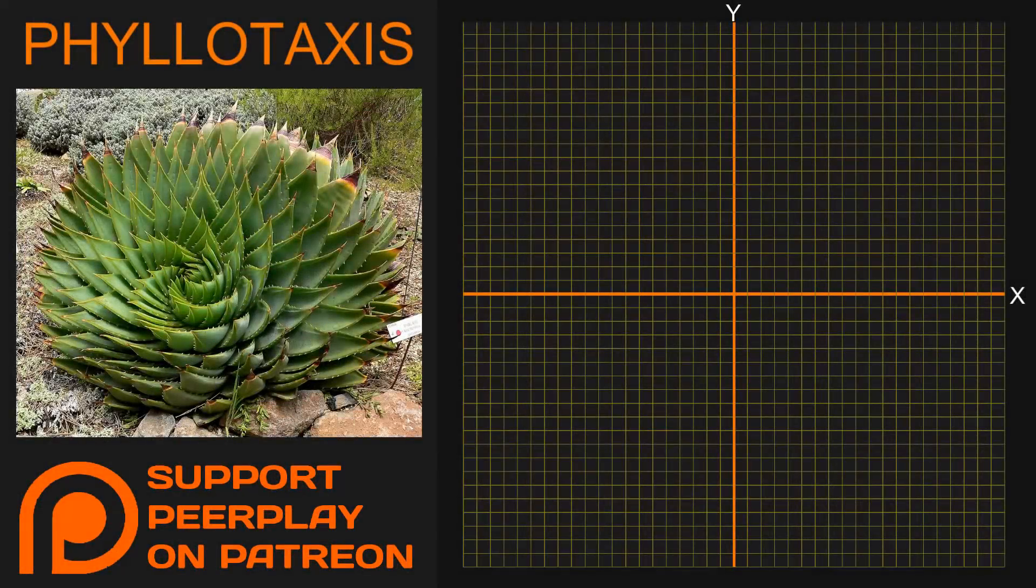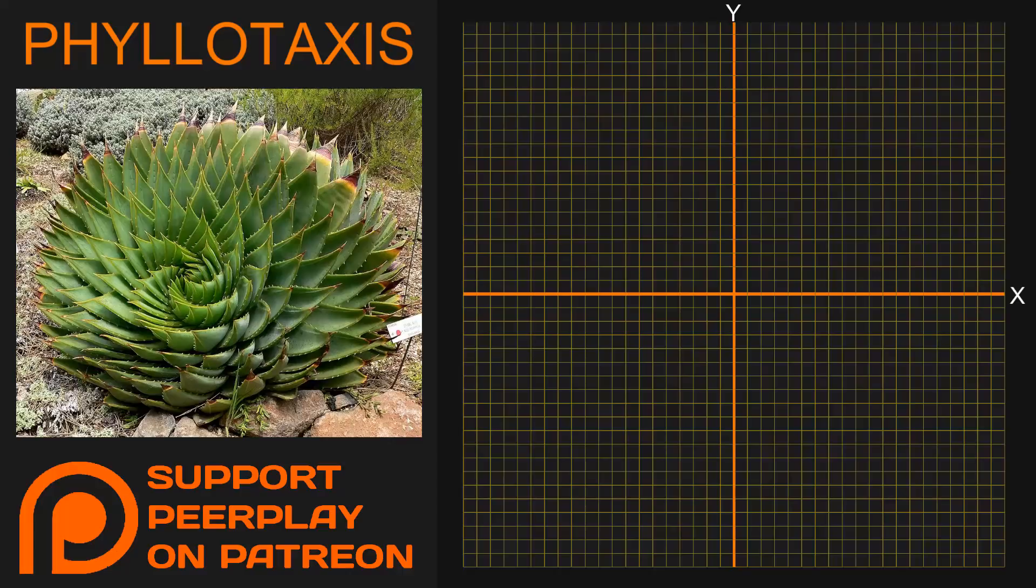Welcome to the procedural phyllotaxis tutorial by PeerPlay. One of the most fascinating subjects to me is visualizing equations and algorithms. In this tutorial I will explain how to use the phyllotaxis algorithm to create some stunning visuals in your Unity project.